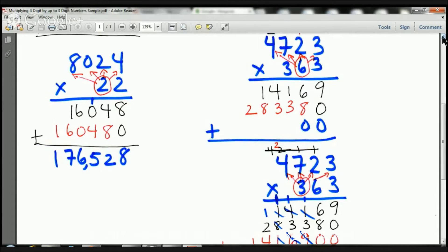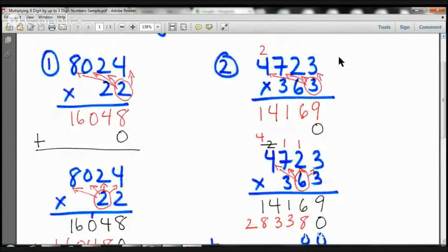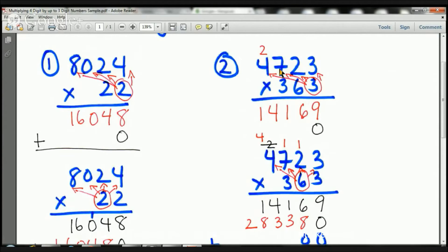Awesome. Let's take a look at the next example on the right-hand side. Here we have 4,723 times 363. I'm going to start in the ones place and multiply three times three, three times two, three times seven, three times four. Three times three is nine. Three times two is six. Three times seven is twenty-one — two goes there, one goes here. Three times four is twelve, plus two more is fourteen. I'm going to add my zero. I'm not going to add a line or a plus yet because after this six, I need to multiply this one too.